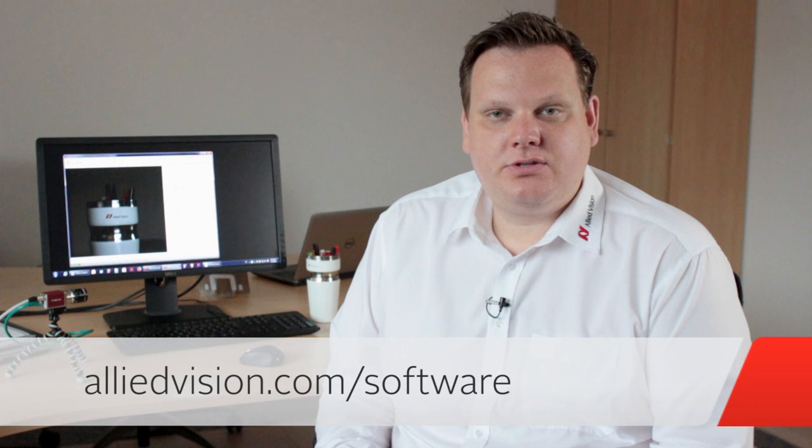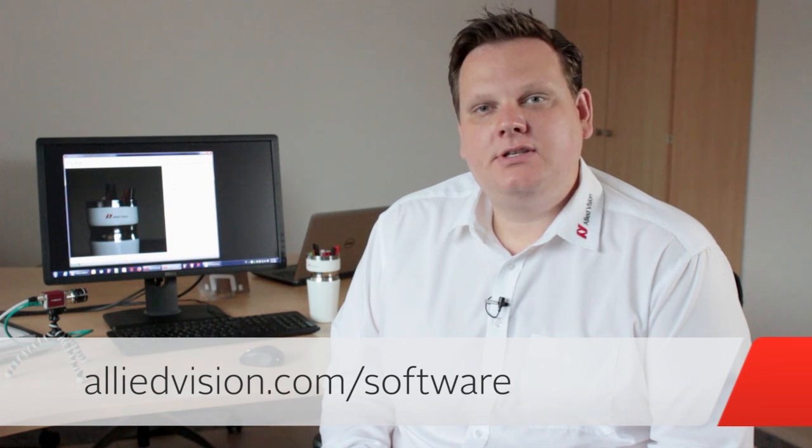You can download it from our website. Simply go to alliedvision.com/software and the best it's free of charge. So for all my Allied Vision camera users out there, check out Vimba 2.0. And if you're not, this is another good reason to choose Allied Vision.